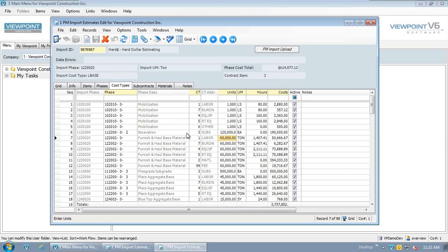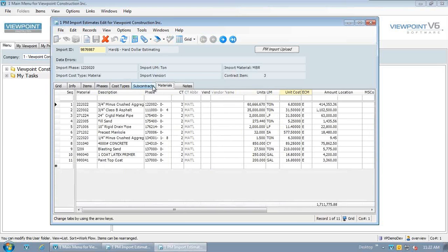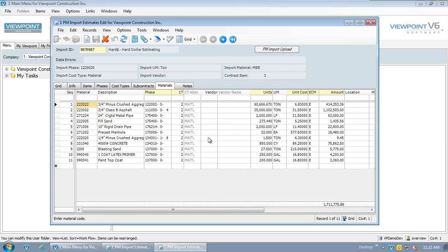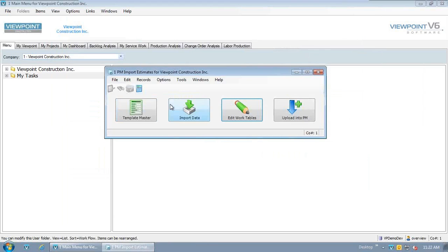If you do want to do some roll up of some of the estimate information, that's certainly something you can do as well. And that's all in the setup of these templates here. One of the other big areas is pulling in all subcontracts and materials. So same thing for material codes, being able to do cross references for what materials hard dollar has versus how it's set up in viewpoint. That can happen for you automatically, as well as if there's any vendors allocated already in hard dollar, those can default for you here. And this gets us into the buyout stage here pretty quickly.